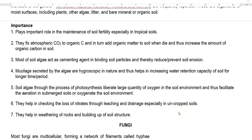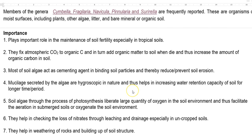When algae grow and die, they increase the amount of organic carbon in the soil. Thus, in an ecosystem at the grassroot level, they play the role of producers. Soil algae also act as a cementing agent in binding the soil particles, thereby reducing or preventing soil erosion.